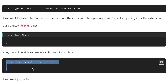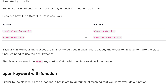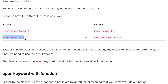Notice that things are completely opposite to what we do in Java. In Java we write 'final class Mentor' — in Kotlin, just 'class Mentor' is enough, because classes are final by default. Conversely, in Java we write 'class Mentor' to allow inheritance, whereas in Kotlin we must write 'open class Mentor' to create a subclass.